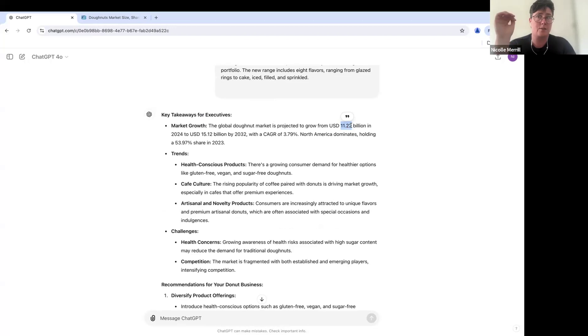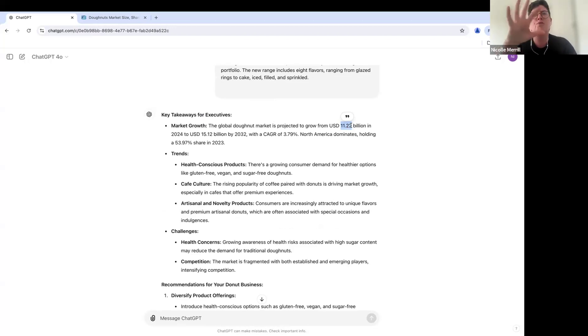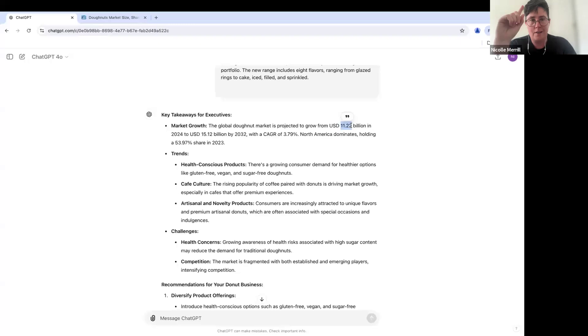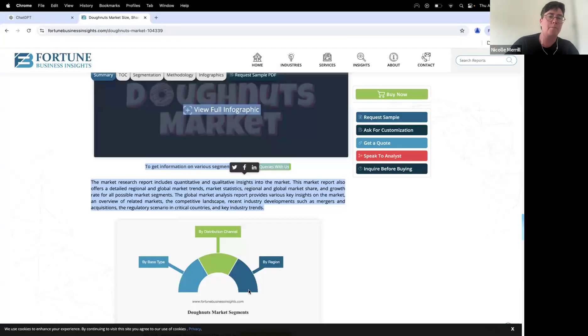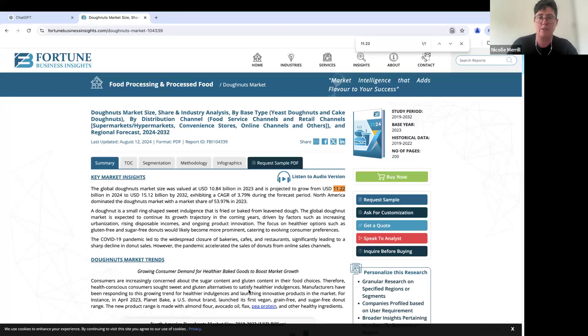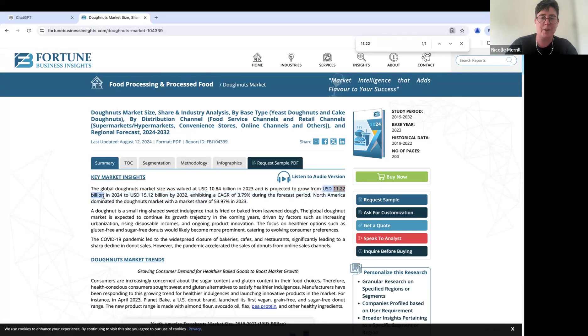So we're going to go over to the report and I'm just going to do a simple find and we're going to make sure 11.22 was actually listed. So USD 11 billion is actually listed in here.